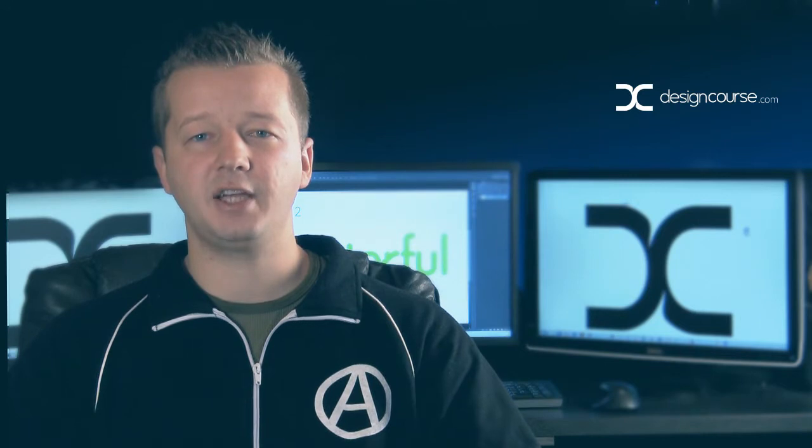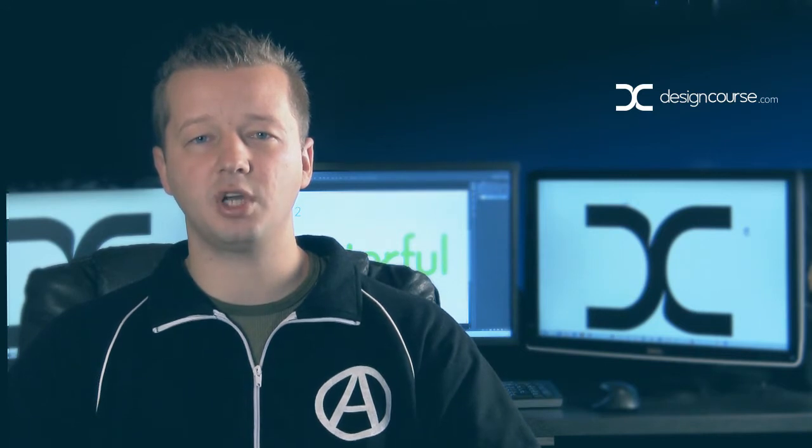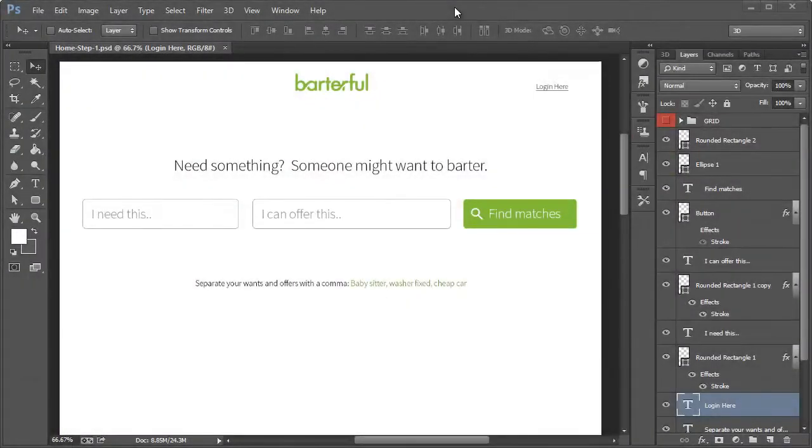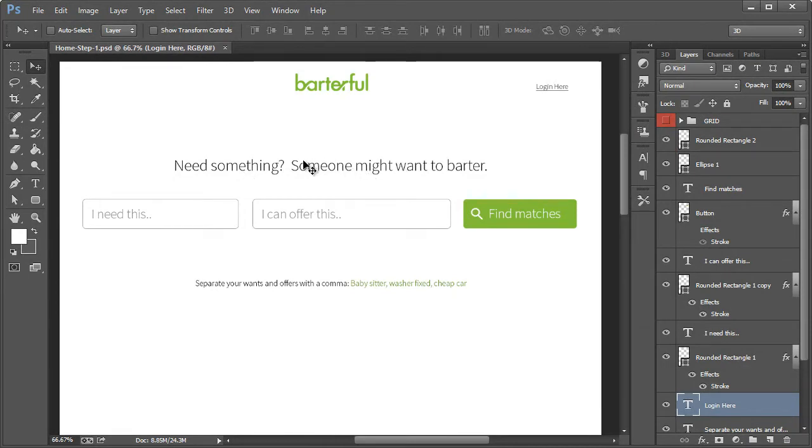So if you haven't yet, check out designcourse.com and subscribe here on YouTube. So today we're going to go ahead and just make a few adjustments for the second step after a person answers their needs and their wants.